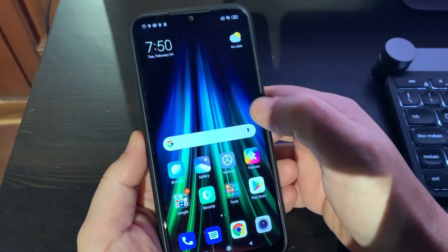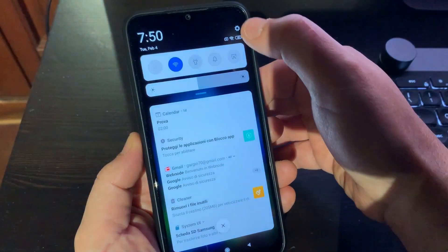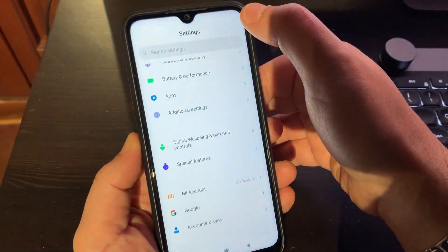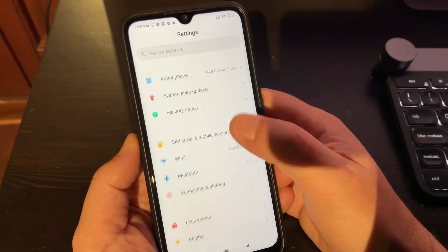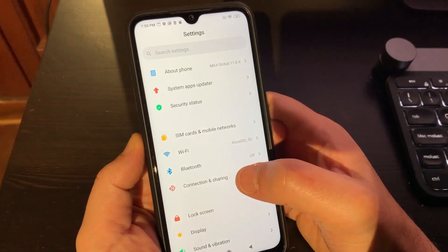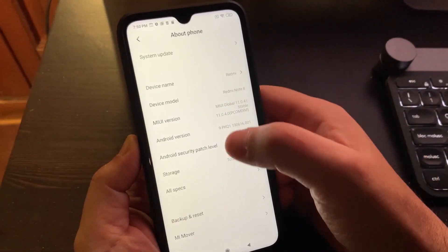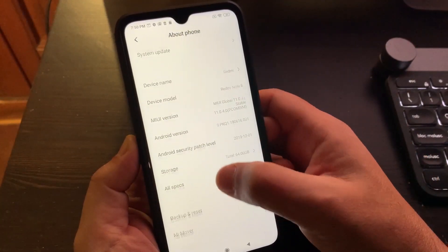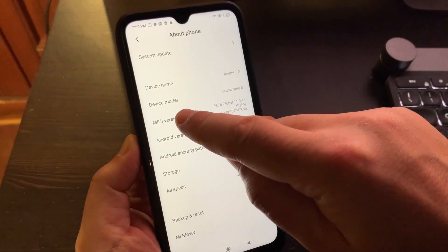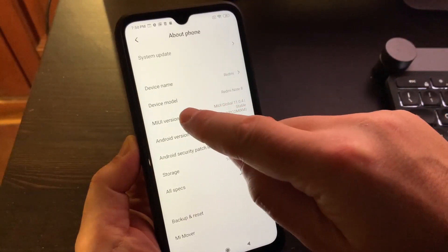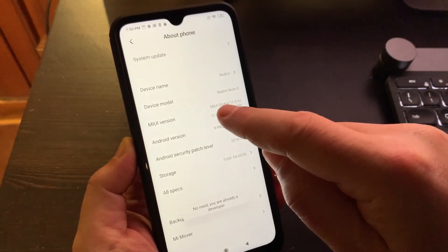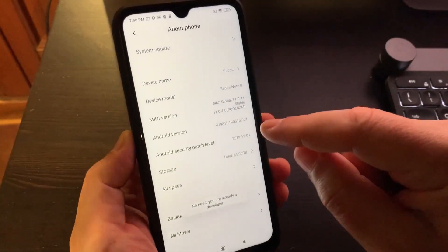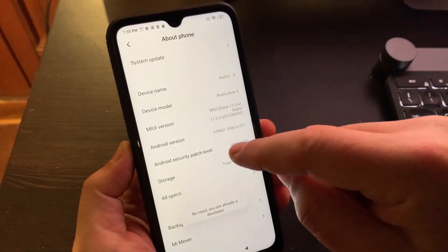Go to Settings, tap About Phone, and enable the Developer option on your phone by tapping the MIUI version box 7 times.